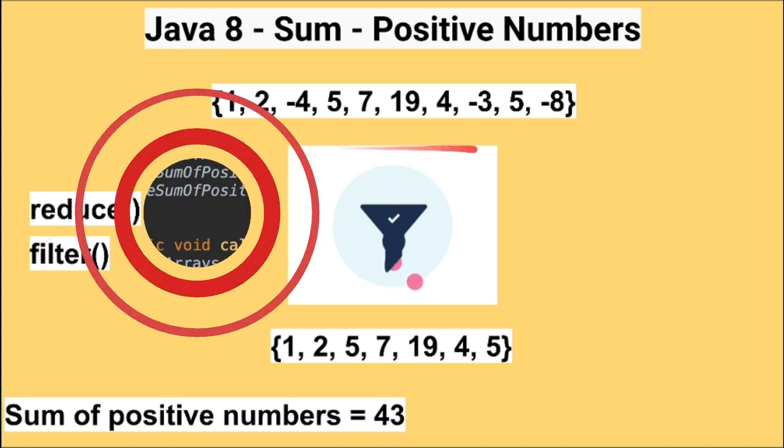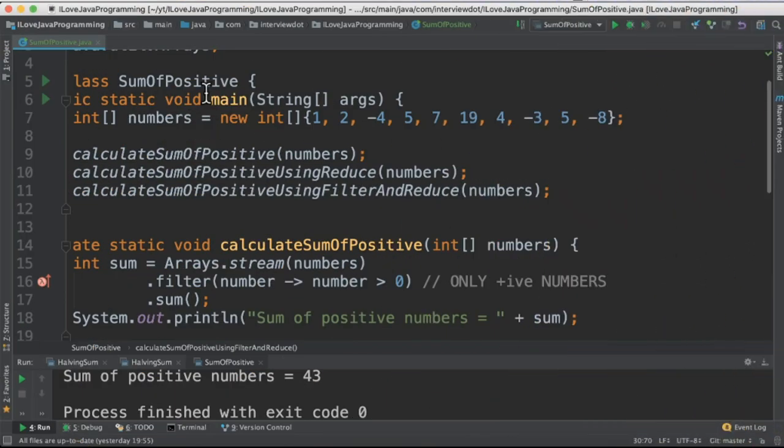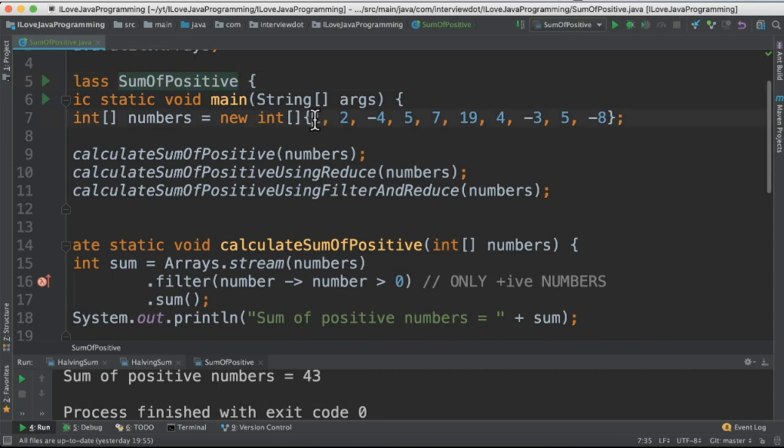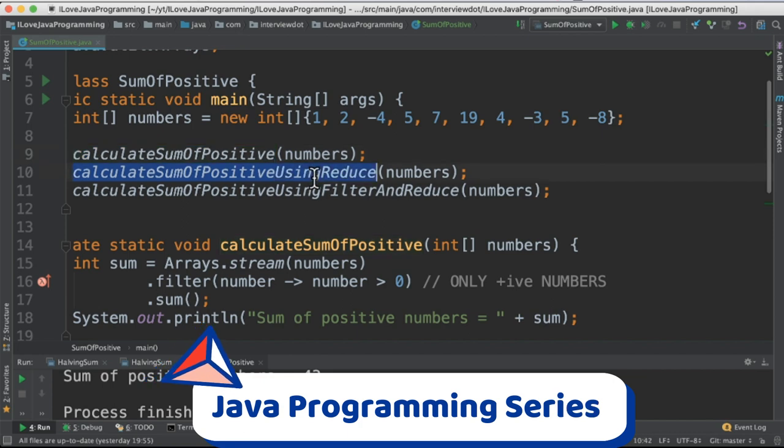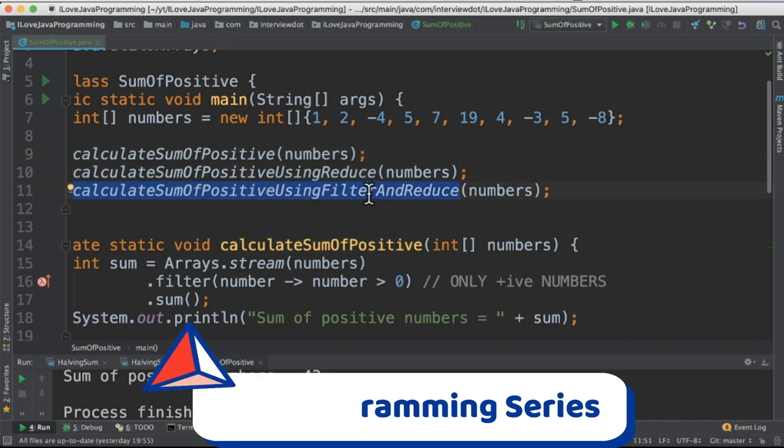Let's see the program now. I've written the class called sum of positive and there is an integer array which contains numbers. I've written three methods. One is using the sum API, reduce API and filter and reduce API.